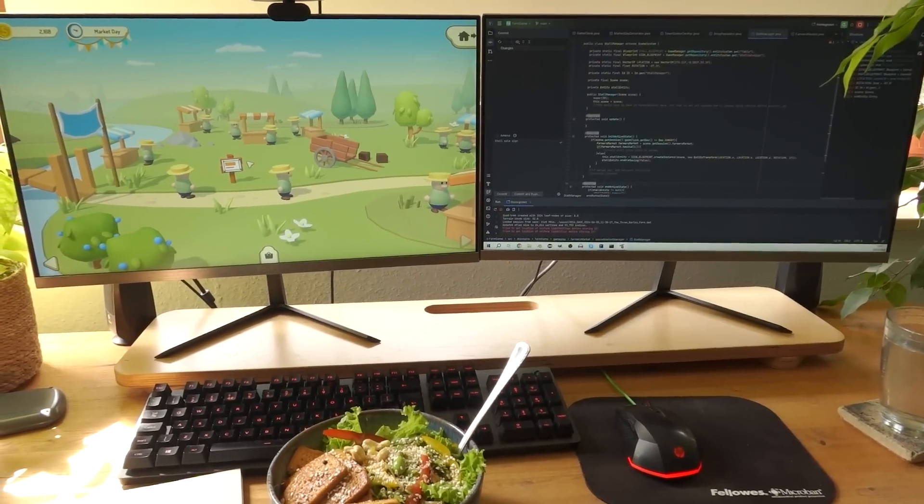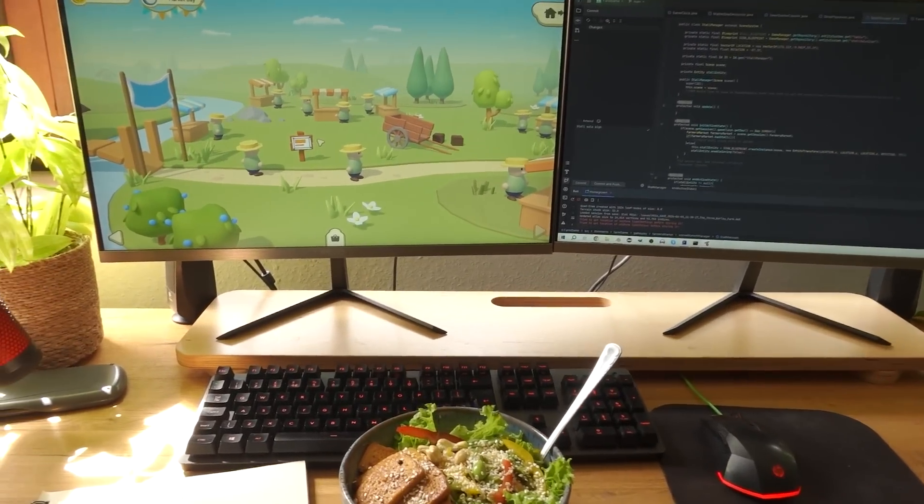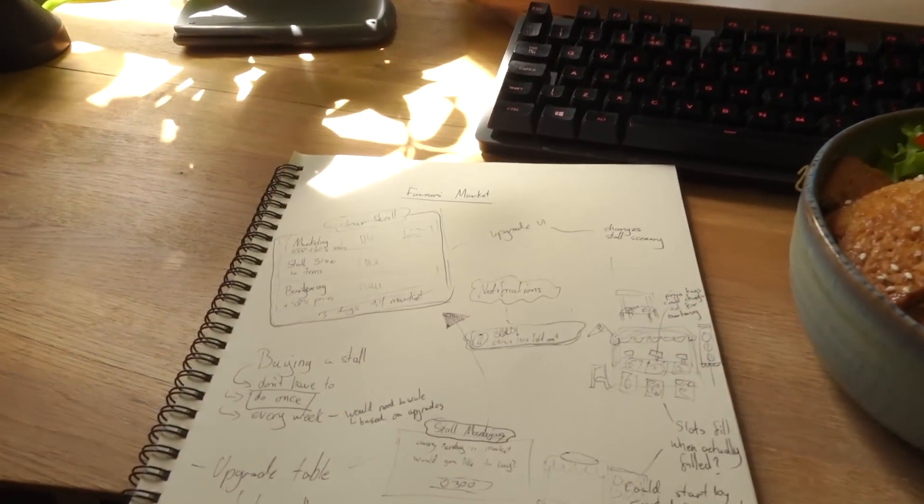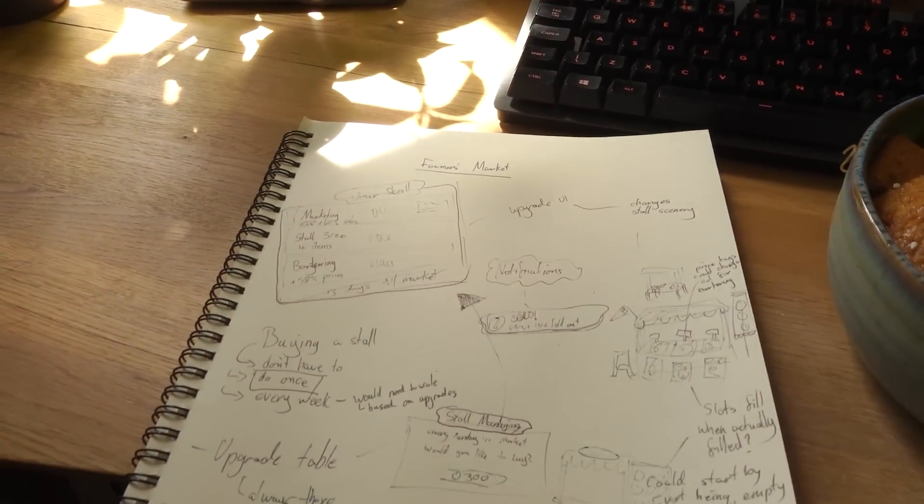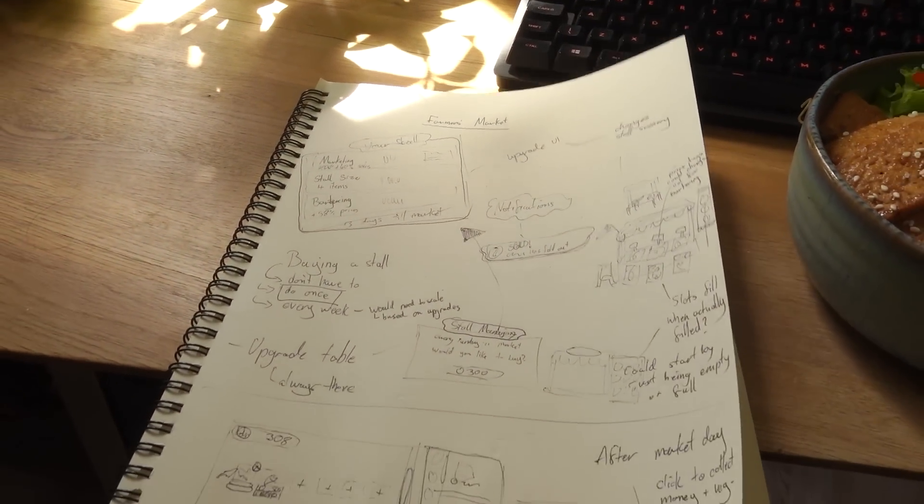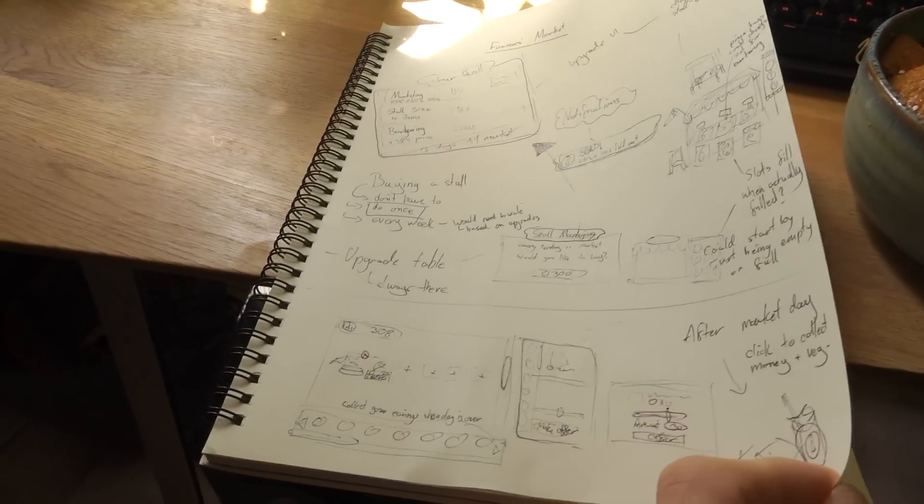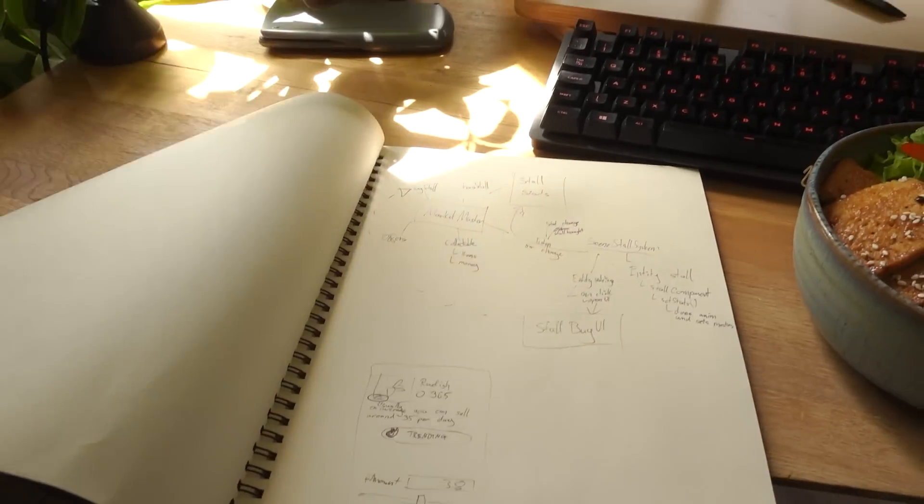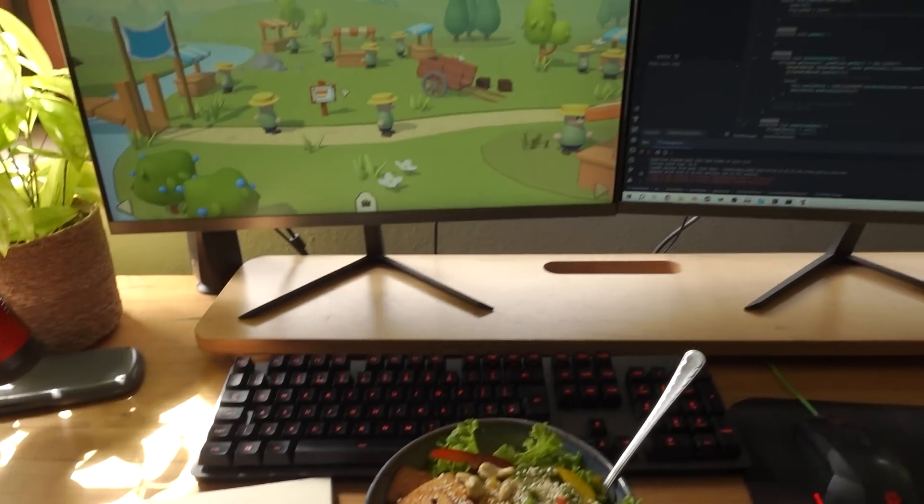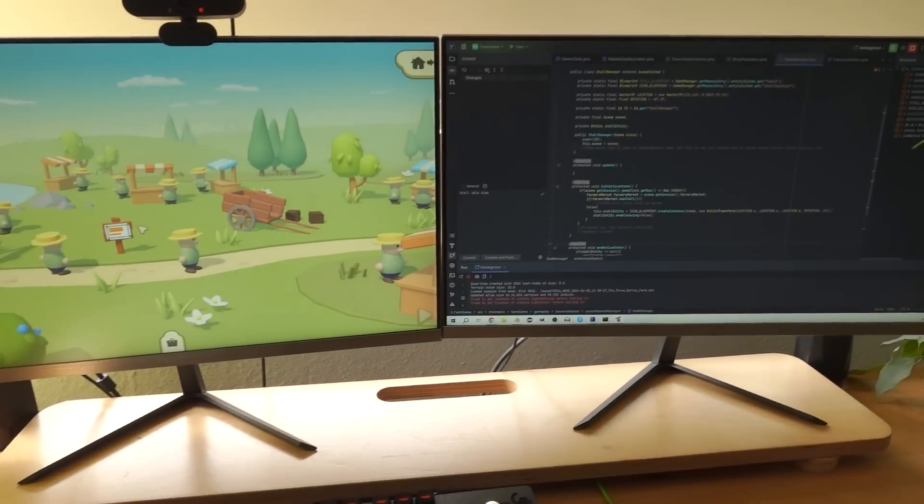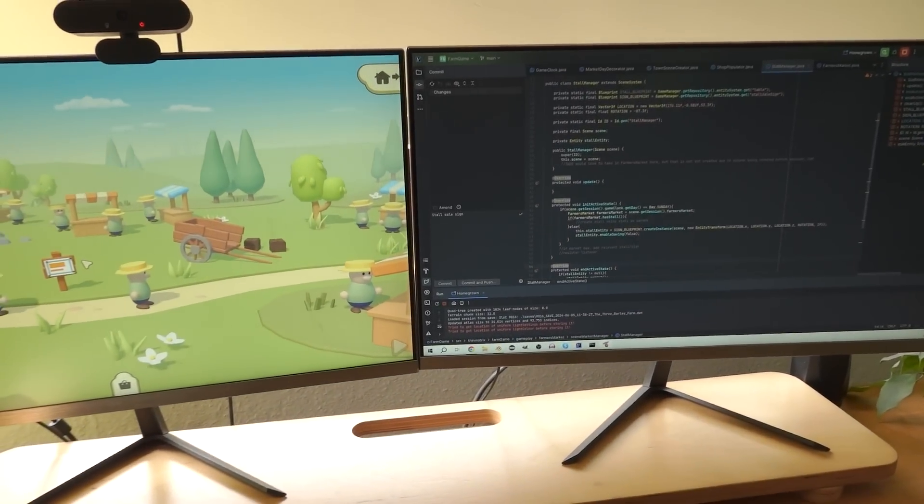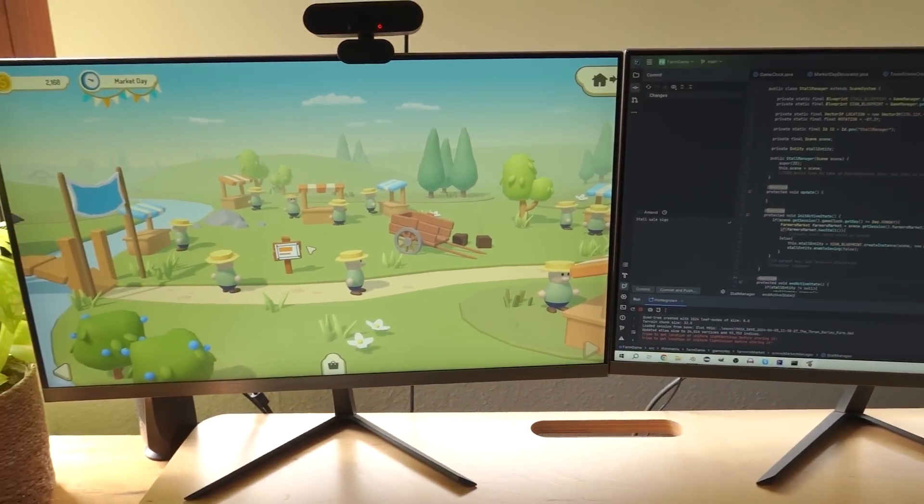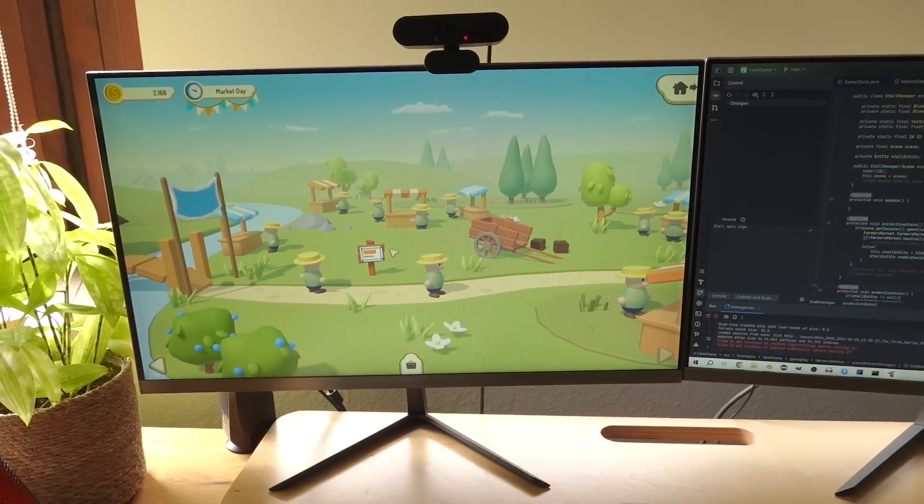So we've just had a pretty chilled morning of programming. I started off by doing a lot more planning on how the farmers market functionality is going to work, planning out some of the UIs and just how I'm going to implement it. And then I got started in the code. This is actually going to be quite a big update.